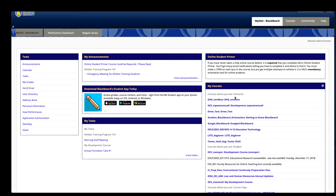This short video will give you a quick overview of Blackboard's interface. When you first log into Blackboard, this is what you should see.